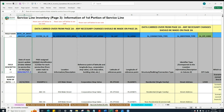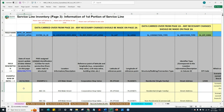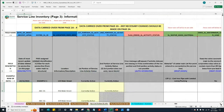Column B is for water systems to indicate the date on which the data was most recently updated for the service line on this page. For the initial service line inventory, the date that the water system will provide here can be the date that the water system submits the initial inventory submission to MDE. In this video, we'll come back to this column after we have finished providing all of the required information on this page.